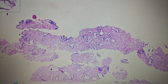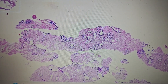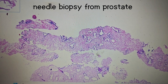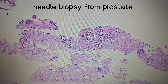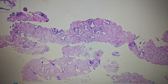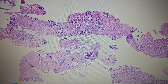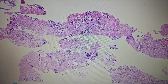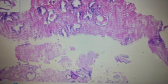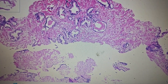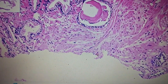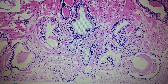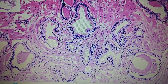Hello and welcome everyone. Here we are taking a case of a needle biopsy specimen from the prostate. We can see the prostatic tissue, which is made up of glands and stroma. Let's zoom in to see the architecture and cytology of these glands.